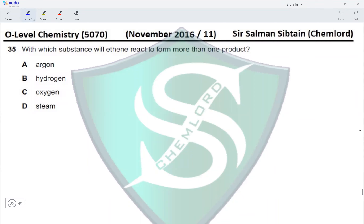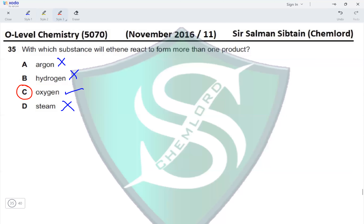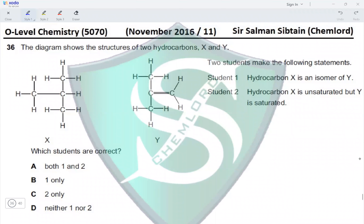Question 35: With which substance will ethene react to form more than one product? Ethene does not react with argon. Ethene reacts with hydrogen to form ethane only. Ethene reacts with oxygen to form CO2 and H2O — this is more than one product. Ethene reacts with steam to form ethanol, which is only one product. The reaction with oxygen produces carbon dioxide and water; this reaction is known as combustion, and option C is the correct option.